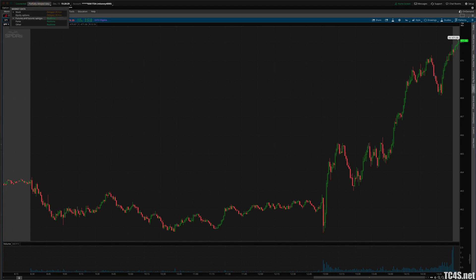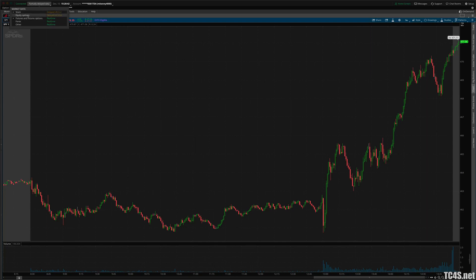If I click here, it pulls up a little drop-down menu. It says stock, equity options, futures, forex, and other. Just by default, for whatever reason, on the account I set up as an example, these three say real-time, and these two up here say delayed data.